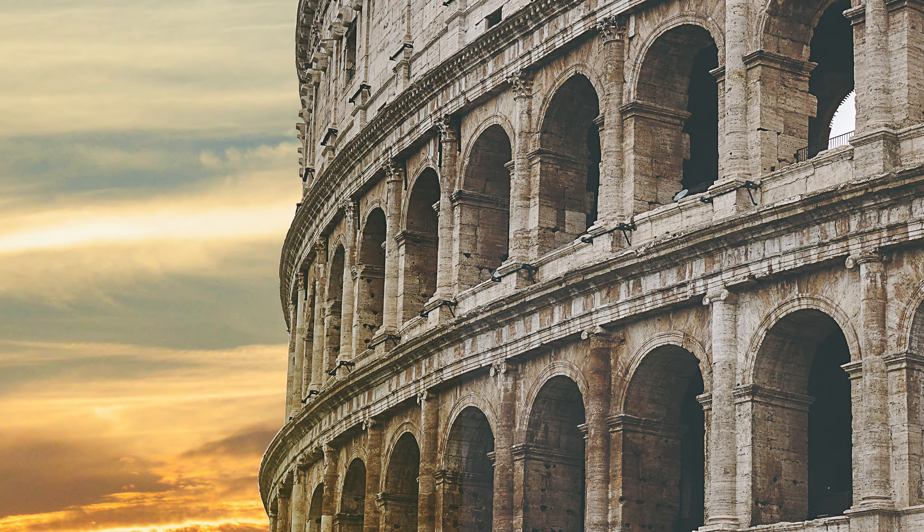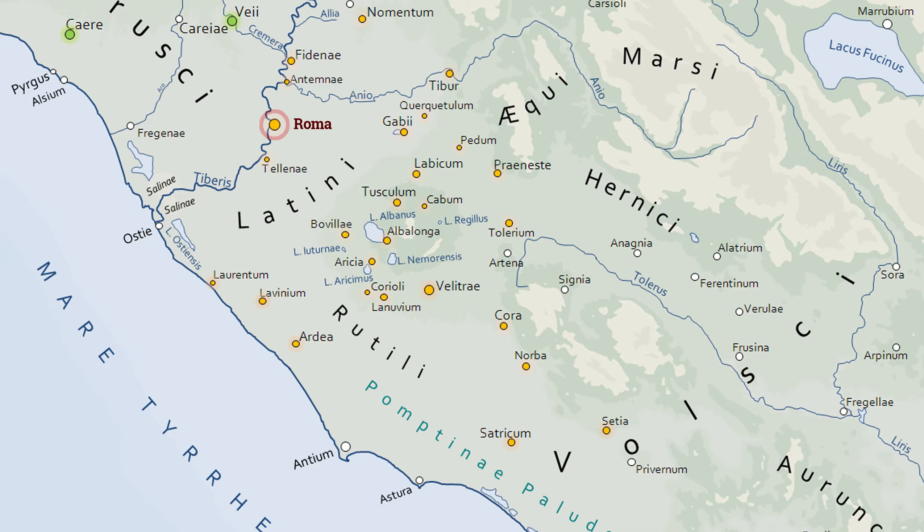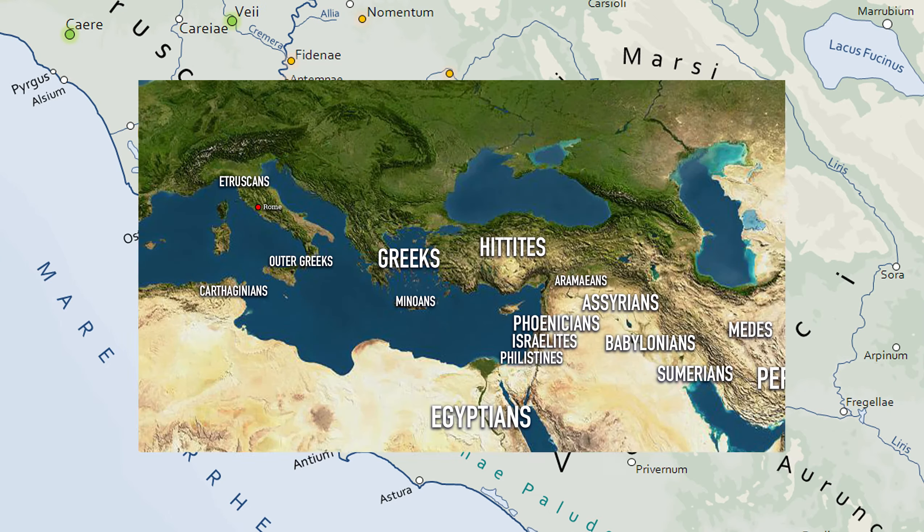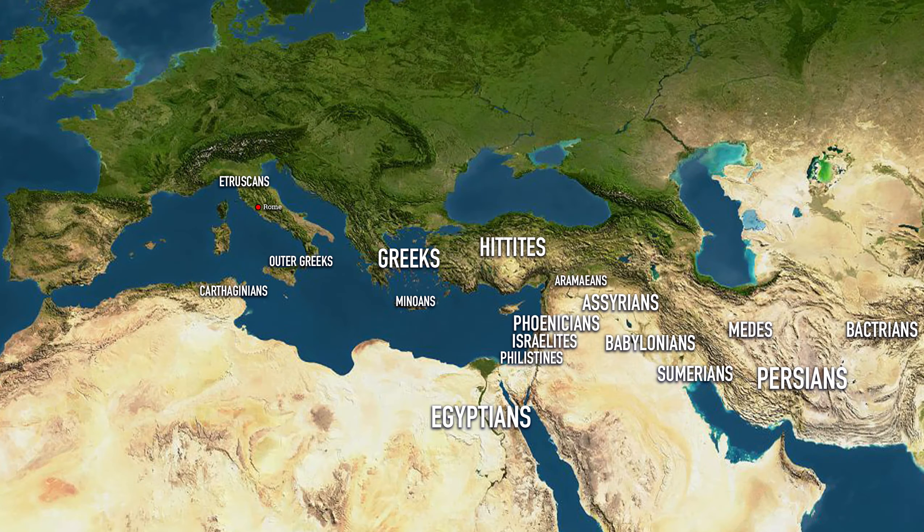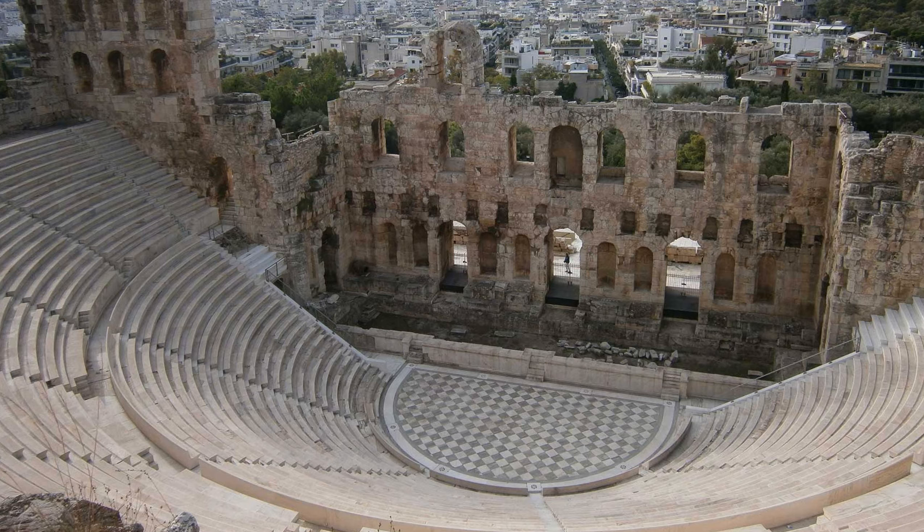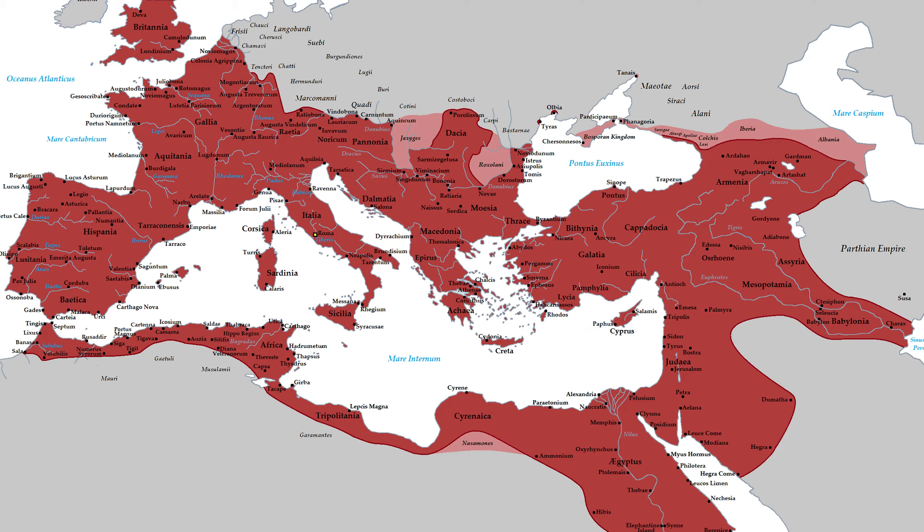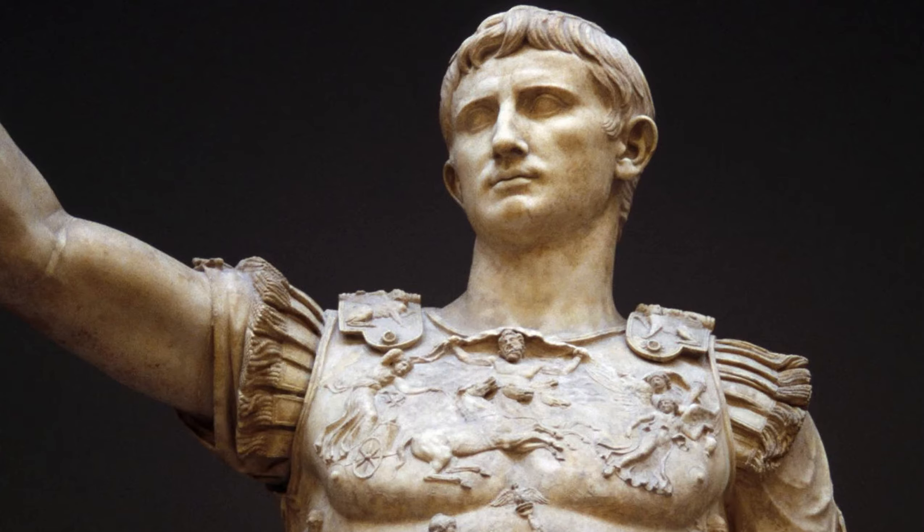In this course, we're going to be following one of the strangest and most dramatic stories of the ancient world. How an insignificant upstart village on the far outer fringes of the civilized world came to dominate societies and cultures far older and wealthier than its own, to become the most famous and most monolithic empire of the ancient era.